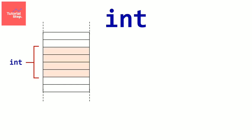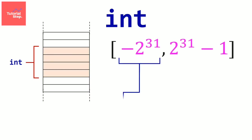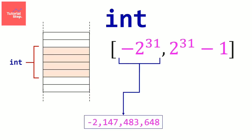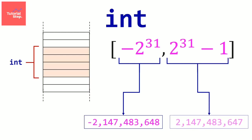One byte is 8 bits so it occupies 32 bits in memory. So we can store an integer between minus 2 to the power 31 which is this number, and 2 to the power 31 minus 1 which is this number.